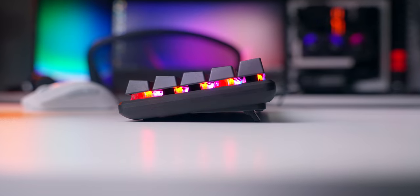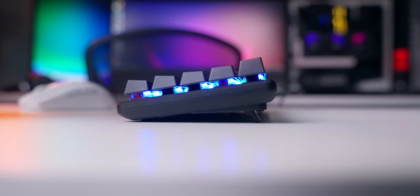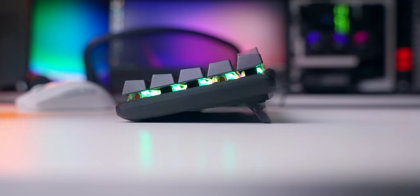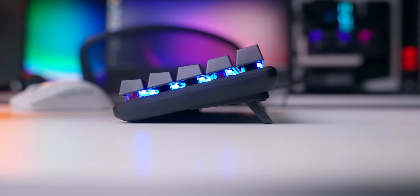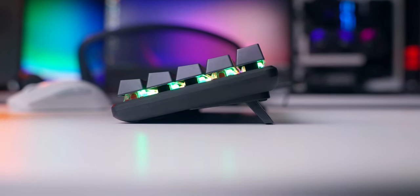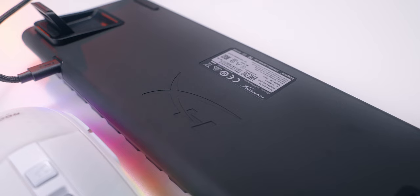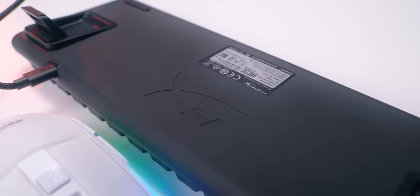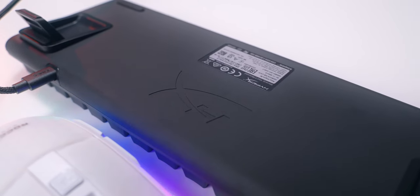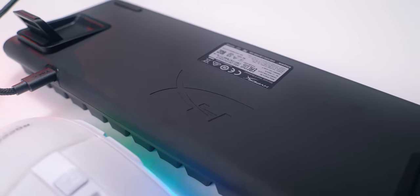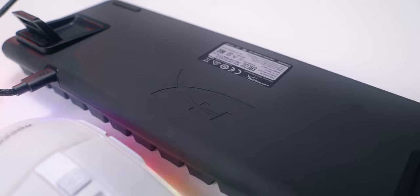Underneath there's two sets of flip out feet that boost the stock angle from 3 degrees up to 7 or 11 degrees. Plus there's some nice rubber feet down here to keep the board from sliding around and it works well. Sliding doesn't seem like an issue with this one despite the small size.